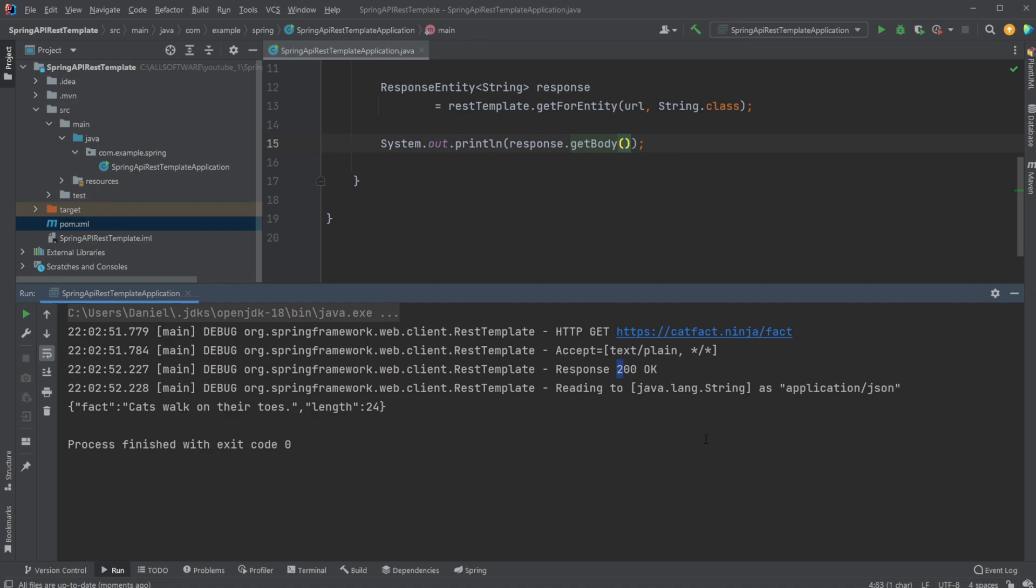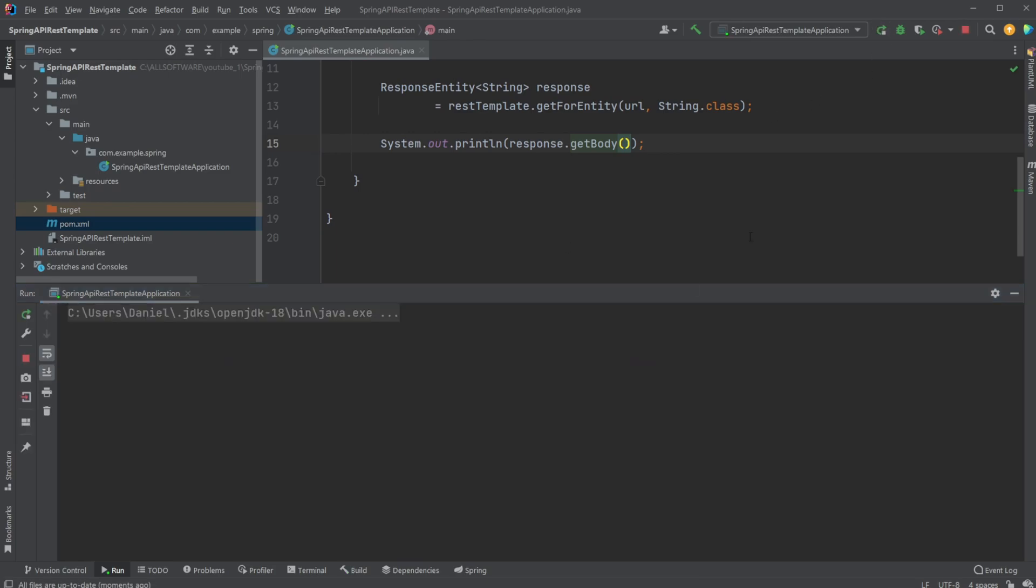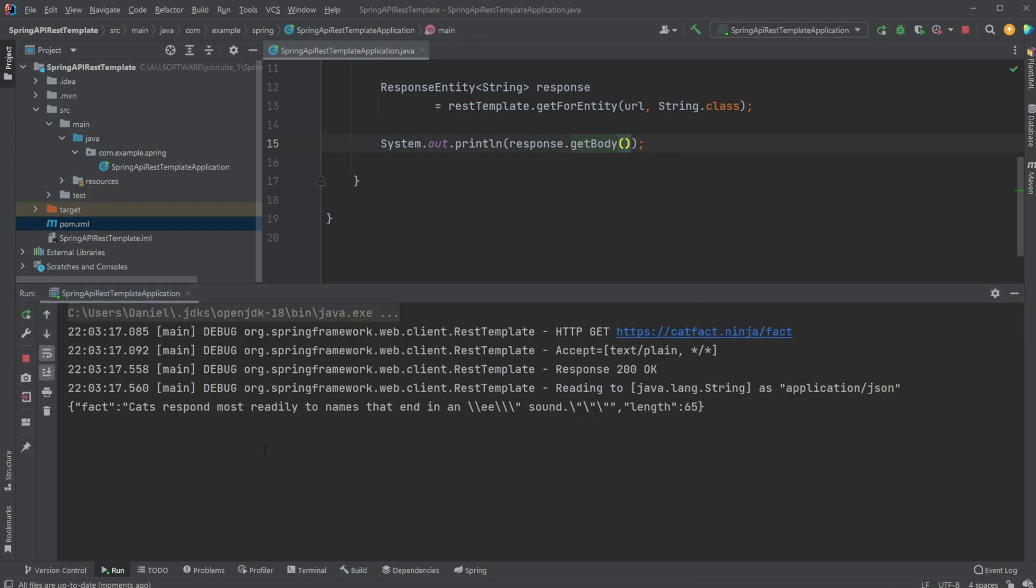And we then simply read the string. And in this case, we then print the string: cats walk on their toes. And we can run it again and we get a new random fact.